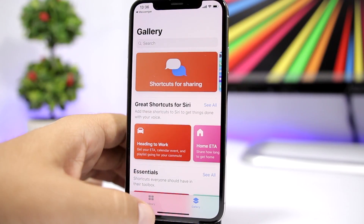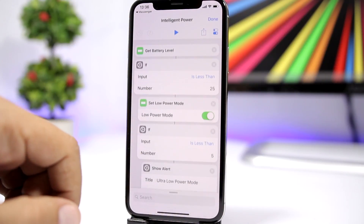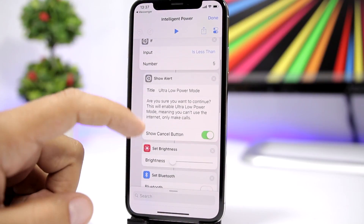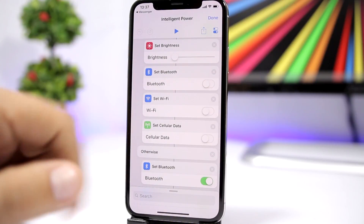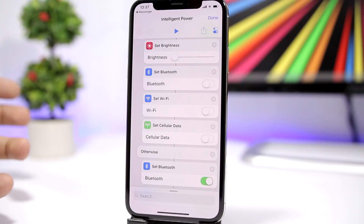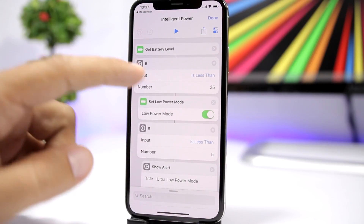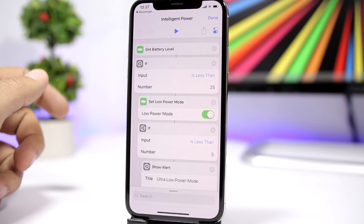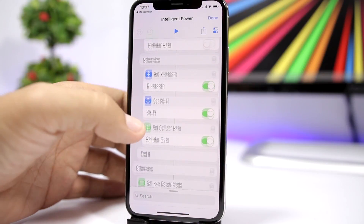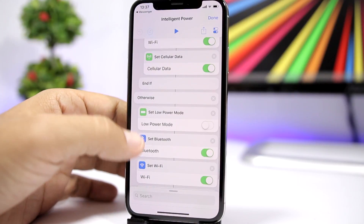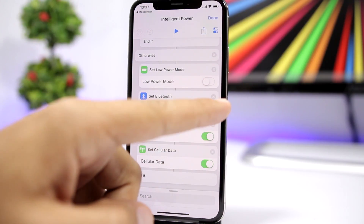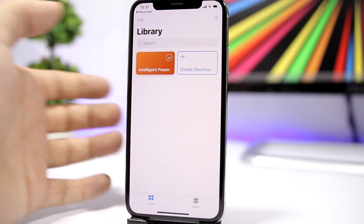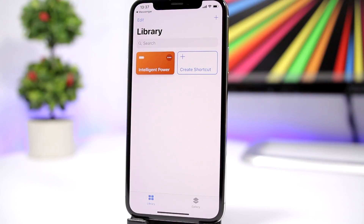Click Done and it will add to your shortcuts. Tap on the shortcut to see what it does — you have all the actions set right here. On ultra low power mode it will bring the brightness all the way down, disable Bluetooth, Wi-Fi, and cellular data — things that won't be disabled with regular low power mode. If you want to edit the percentages you can do that from here. Once enabled, it will automatically perform those actions. You can end the shortcut by turning low power mode off or turning on Bluetooth, Wi-Fi, or cellular data.